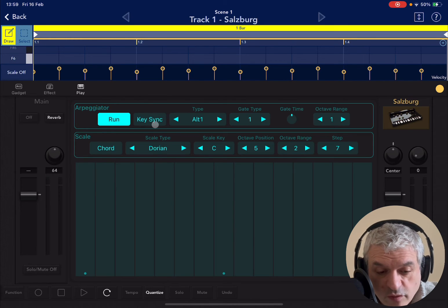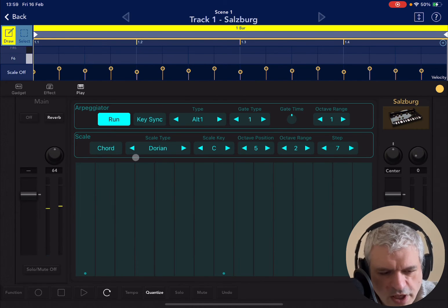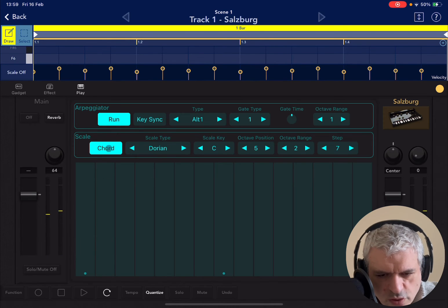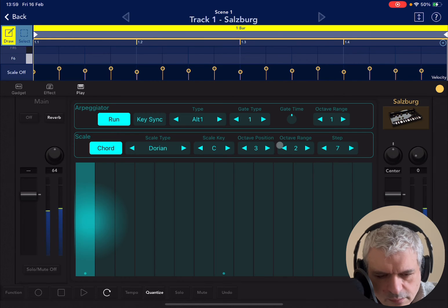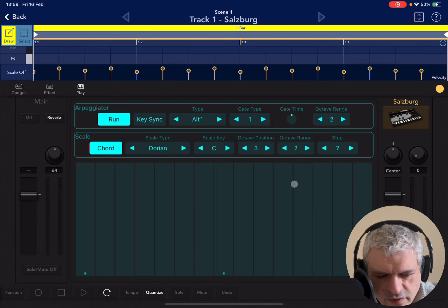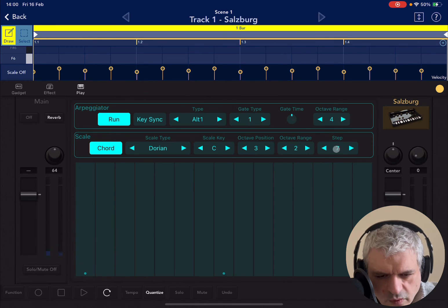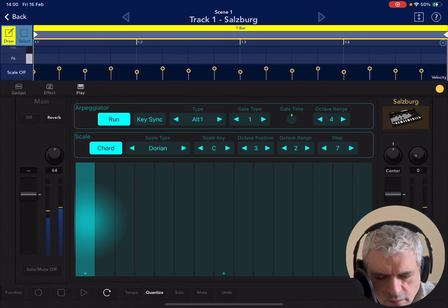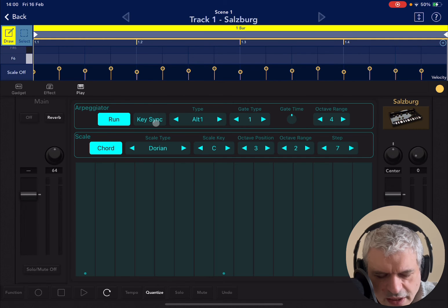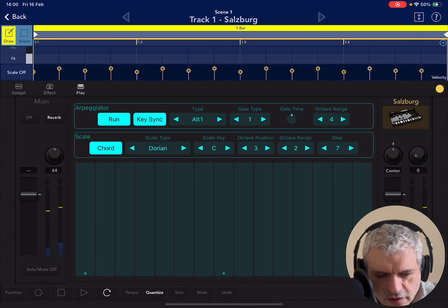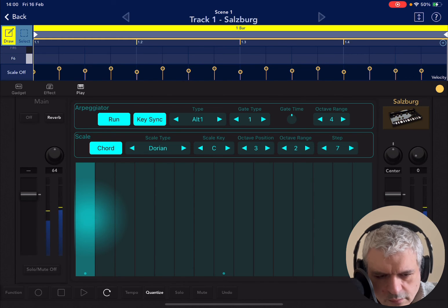Or you may want to have it continue from where it was. That is particularly important when you have more than one octave range being played. At the moment it's going using only one octave. One way is to activate the chord so you can press only one note. Let me show you with two, three, and four octave ranges. You can see if it is at the top of the octaves with key sync disabled it will continue from there. Instead, if I have key sync enabled, it will always restart from the bottom.